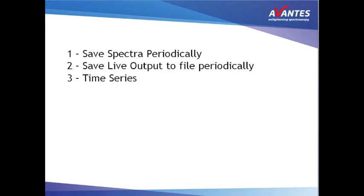If you would like to follow a process in time, for instance following a chemical reaction in time, with Avasoft there are multiple ways to proceed. You could use save spectra periodically, save live output periodically, or you could use time series. This video will explain the save spectra periodically.